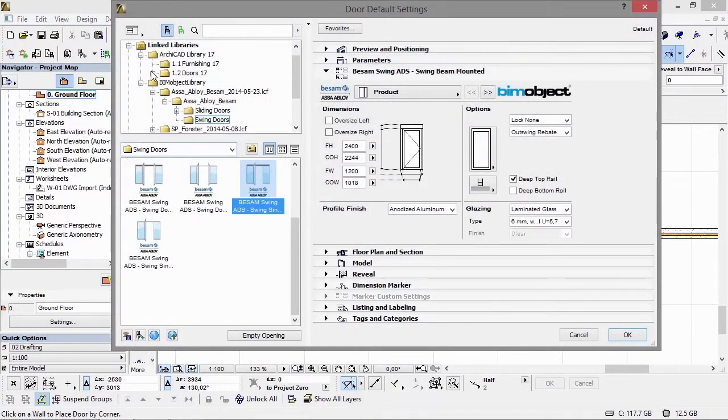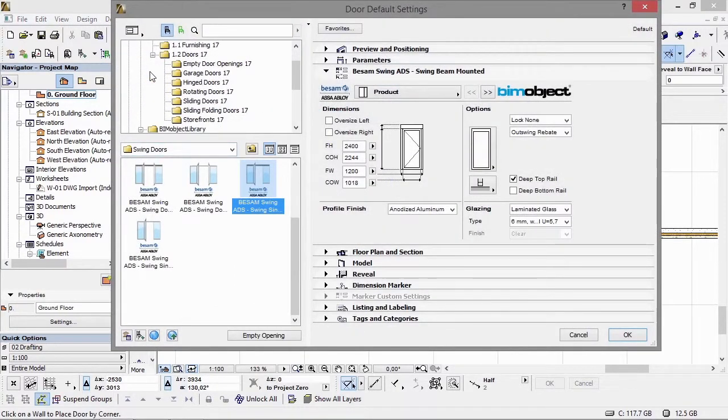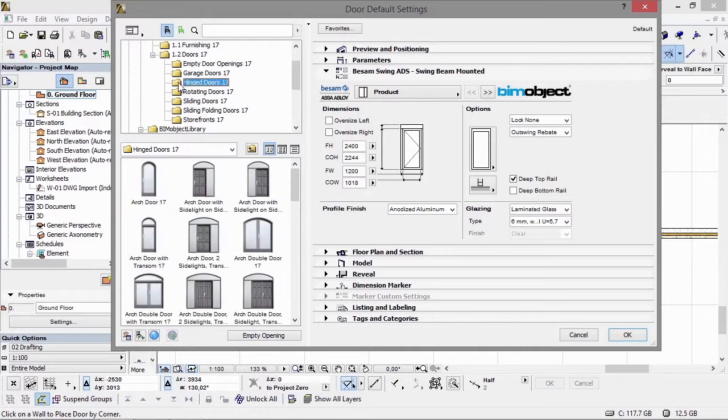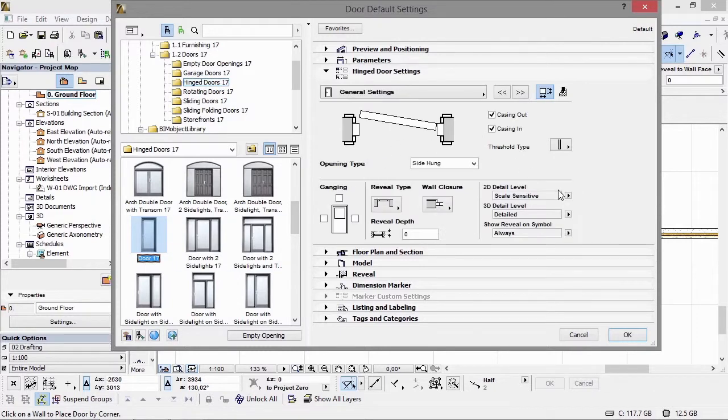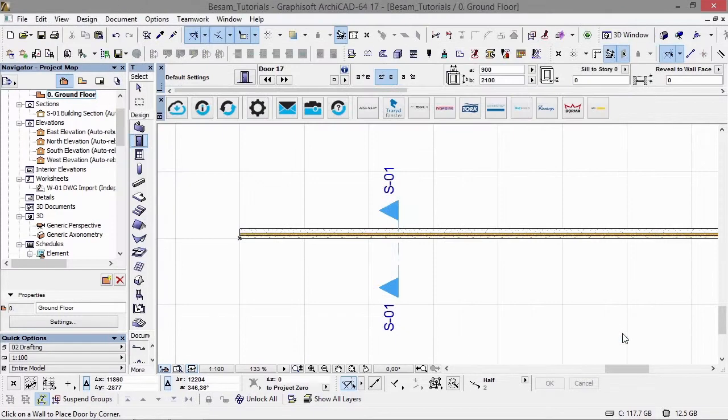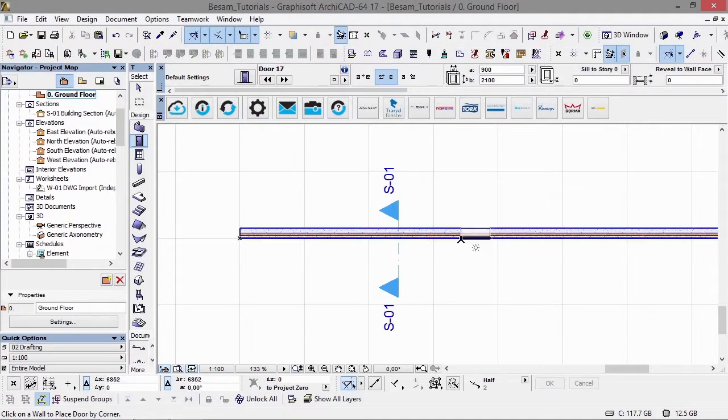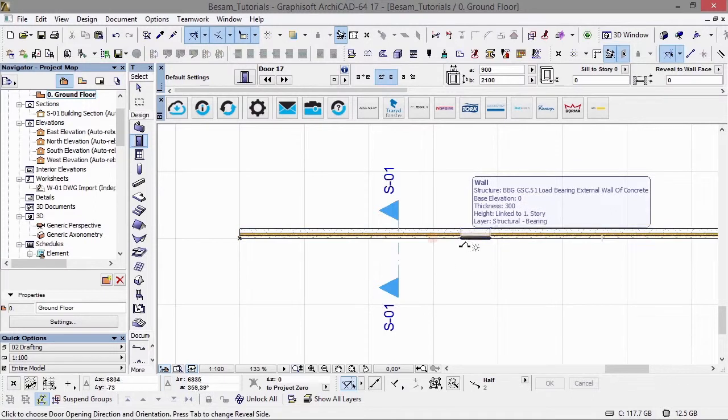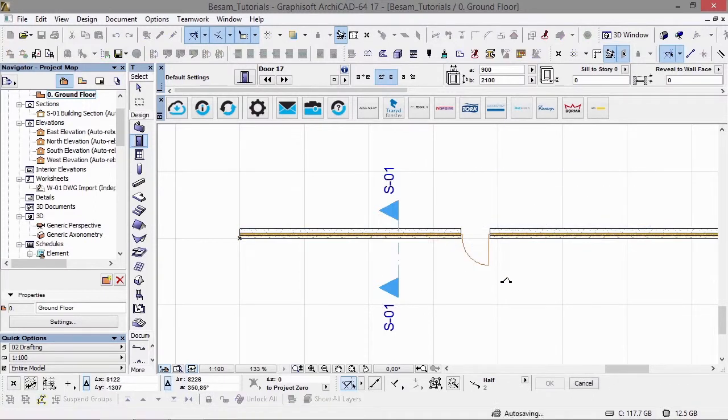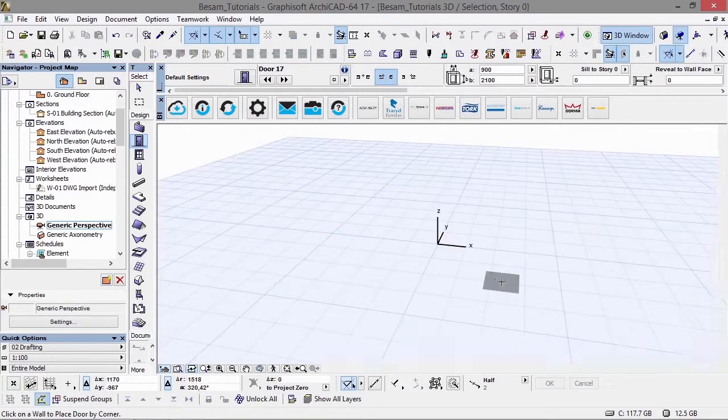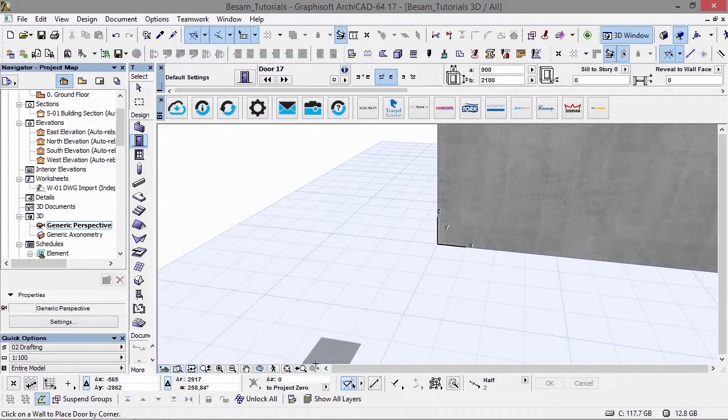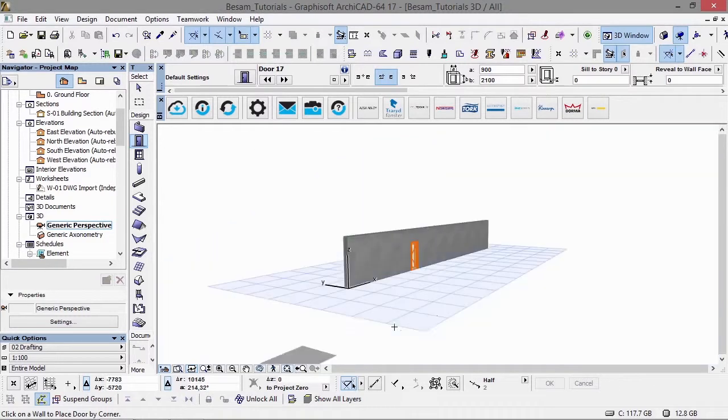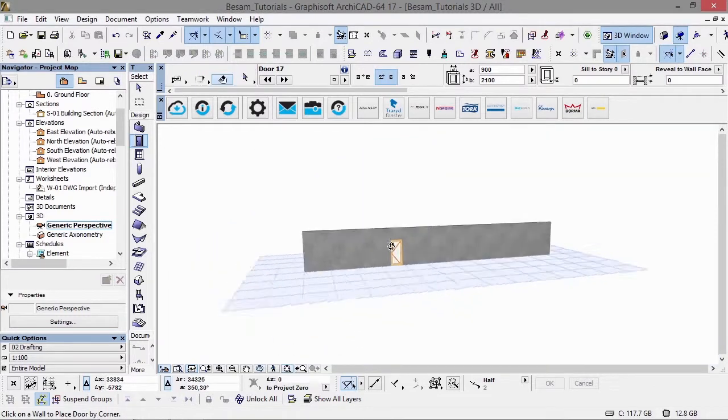This solution can be applied to any type of door. That means we can take a standard door, in this case from ARCHICAD's standard range of door libraries, and attach an ASSA ABLOY Entrance Systems product to this particular door.